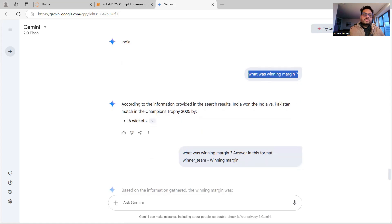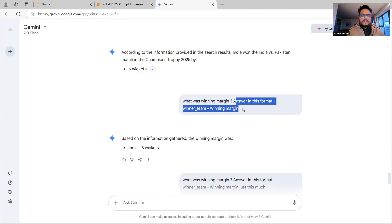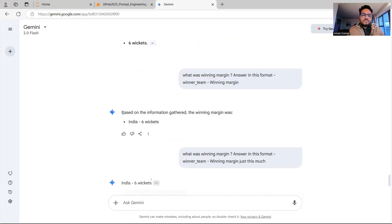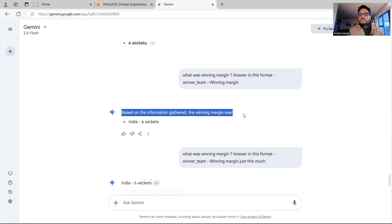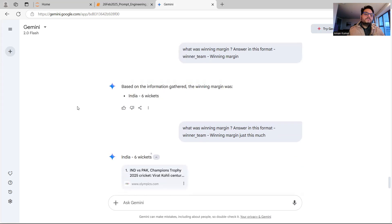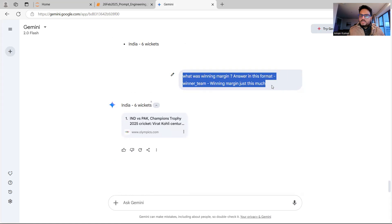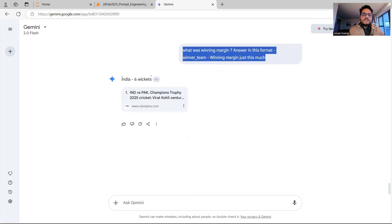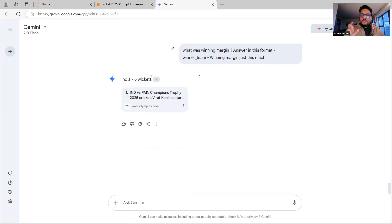Now, what was the winning margin? Another example: I ask 'What was the winning margin?' and get some text plus 'six wickets.' I refine it further: 'What was the winning margin? Answer in this format: winner team, winning margin.' The response says 'Based on the information gathered, the winning margin was India six wickets.' I don't want that first line. So I say 'Answer in this format — just this much,' and I get 'India six wickets.' Now I can take it into JSON, XML, or any format and consume it.